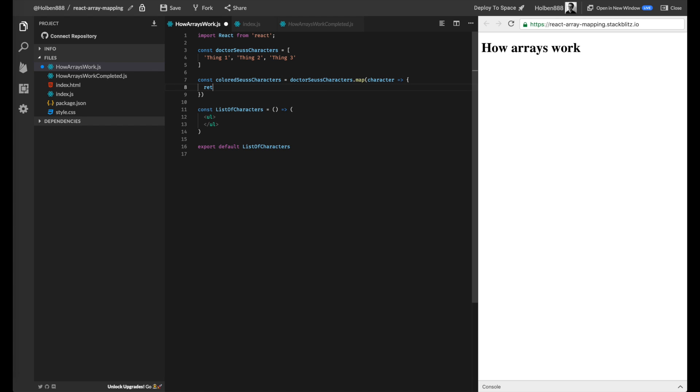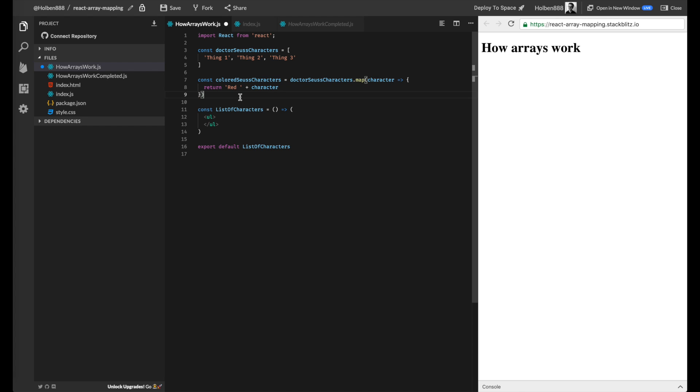So in this case, I want to return character with a color added. So in this case, I'm just going to add a random color. I'm just going to say red. And then I'm going to throw the rest of the character string on the end of that. So now each of these will now be turned red. So maybe I'll change this to red Seuss characters.